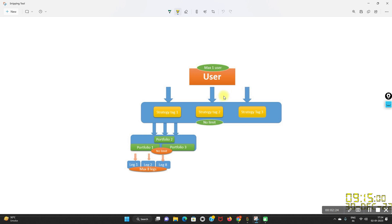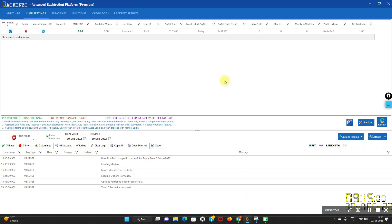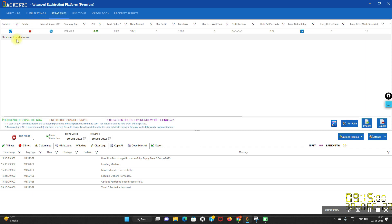At the second level, we have strategy tags. You can create multiple strategy tags as per your need. A strategy tag is basically a grouping mechanism for portfolios. Multiple portfolios can be created and tagged to a strategy tag, and this can be used to manage the portfolios as a group. Each strategy tag can have its own maximum loss and maximum profit, which can be used to control all portfolios where you have selected the same tag. Just click on the strategy button and you can make N number of strategy tags.